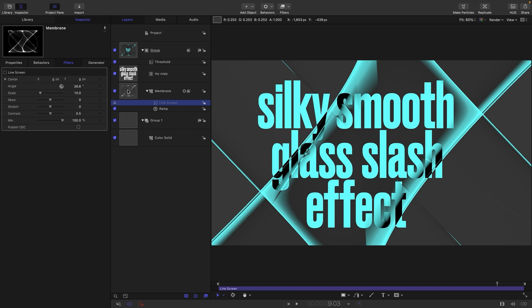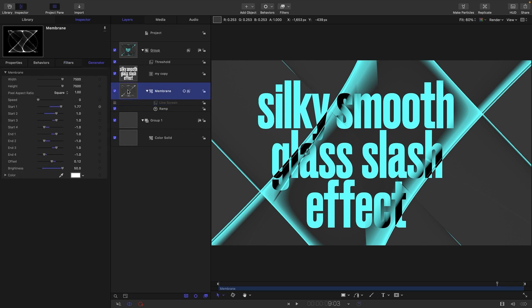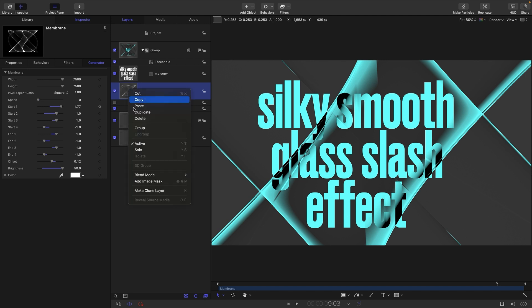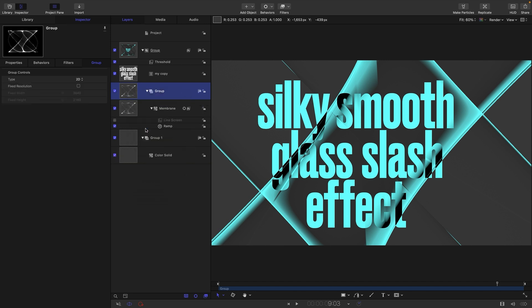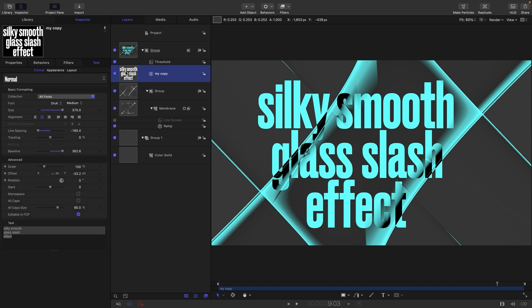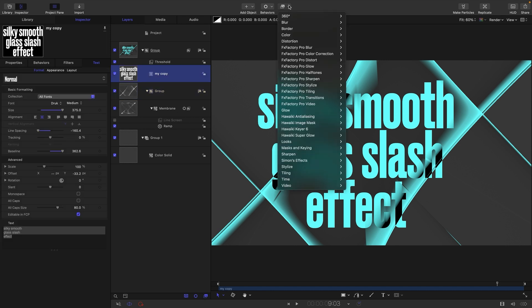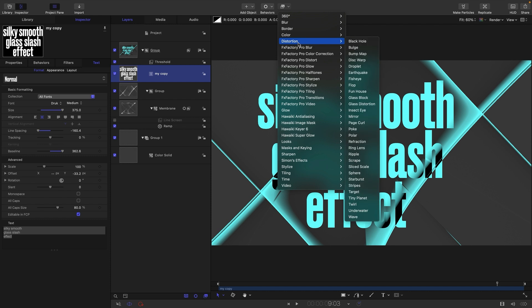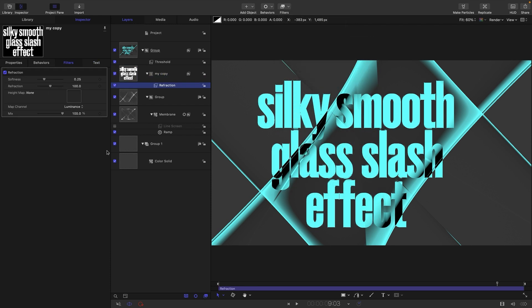Let's look at creating a refraction. To do that we need to put this membrane into a group. I'm just going to group it, right click, group. I'm going to turn it to fixed resolution - really important that we do that.